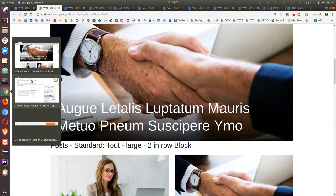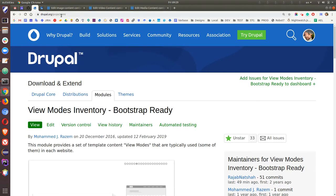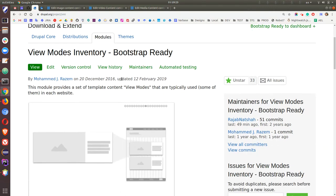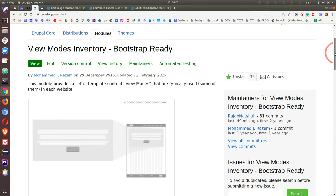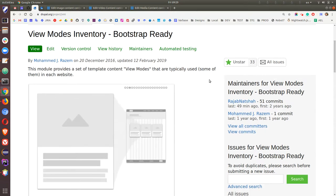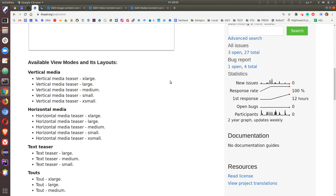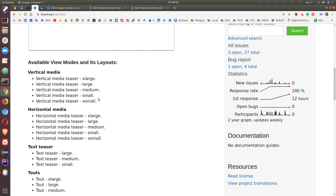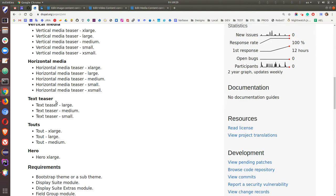The View Mode Inventory (VMI) is a contributed module on Drupal.org. You can find it at drupal.org/project/vmi. It's already compatible with Bootstrap — if you have a Bootstrap theme or Bootstrap-ready system it will work with it. It has a number of ready available view mode layouts, including vertical media in xlarge, large, medium, small, and xsmall, horizontal media, and text teaser.